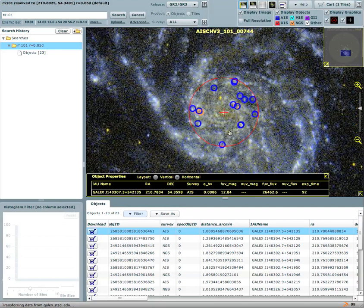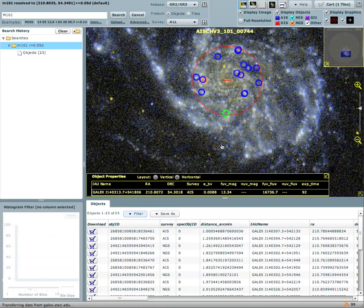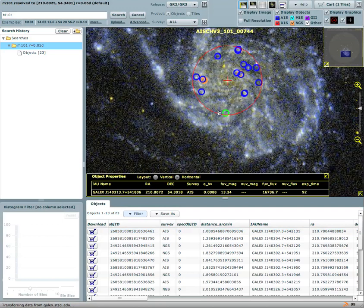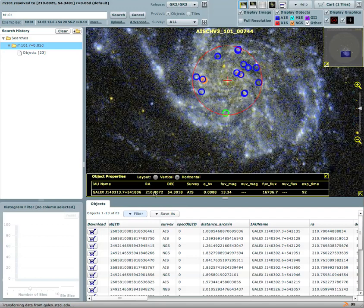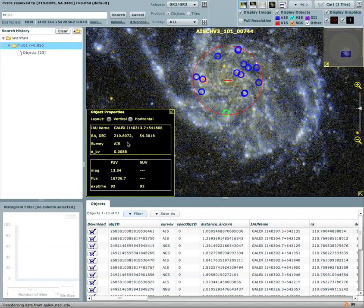Also of interest to users is the fact that you can double click on each of the objects and you can retrieve information about the objects at the bottom in either a horizontal or vertical form.